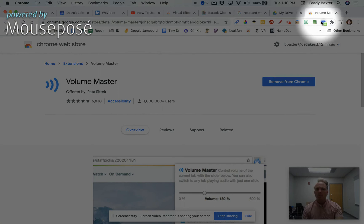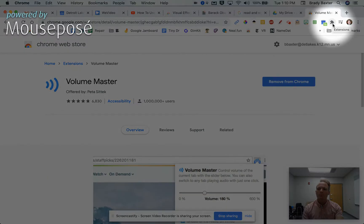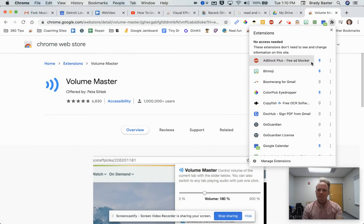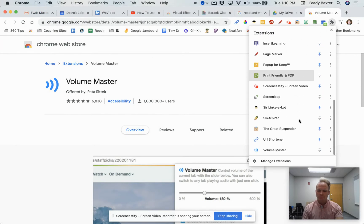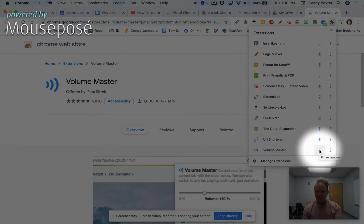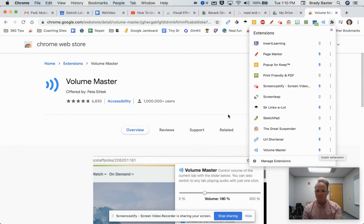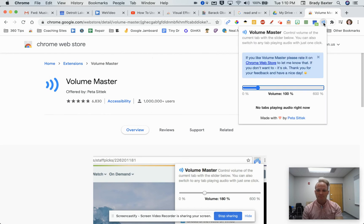It's going to show up here, but then it's going to disappear. Here's what you need to do: find the puzzle piece in the top right, then scroll down. Find Volume Master—yours might be at the top, you might not even have to scroll. Find Volume Master and hit the pin button. Now you'll see it here. Tap that button.